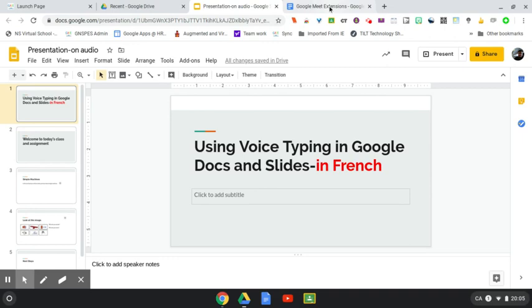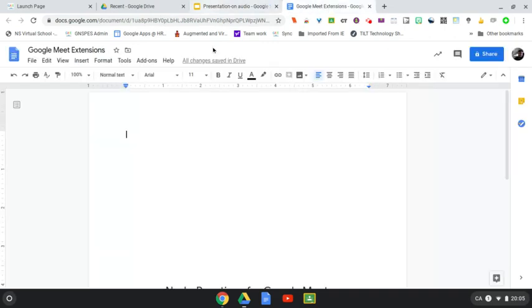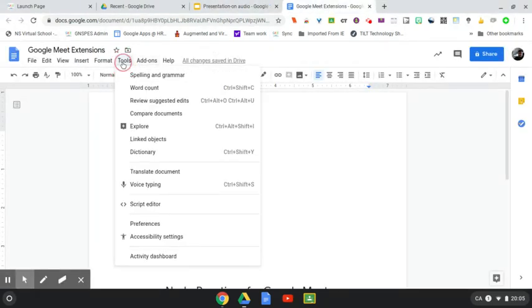So again, here I am in a Google Doc and as we saw yesterday we just went under Tools and under Voice Typing and we could record their voice.